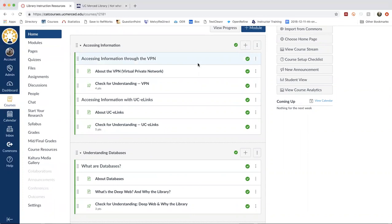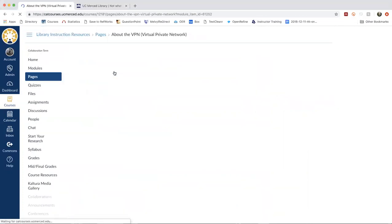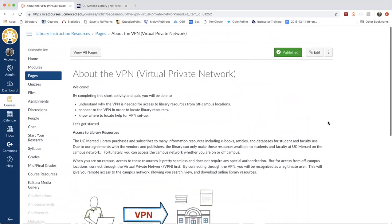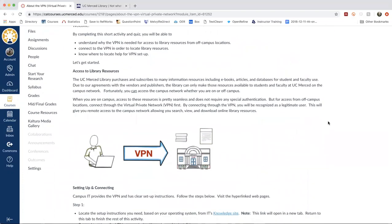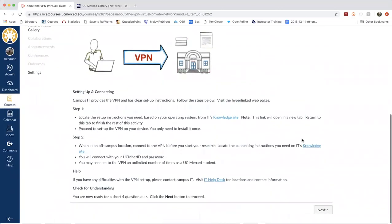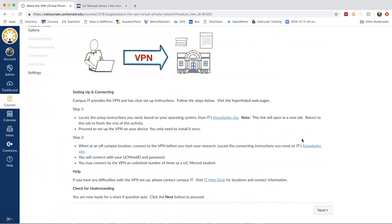If you want to adjust the point value, you can do that as well. Now, the way that we have these structured, I'm just going to go into the first one here about the VPN, is we begin each module by introducing some outcomes. So at the end of completing this module, students will understand why the VPN is needed, how to connect to the VPN, and how to get help. After the outcomes, we provide just a brief overview of the concept or skill that we're introducing. So we have some text here, and then we have some information for setting up and connecting. And then when you click on next, you're going to be brought to a page that has a quiz that's just a simple check for understanding.